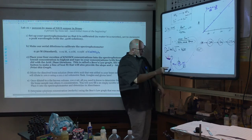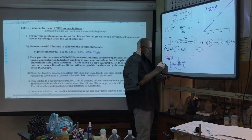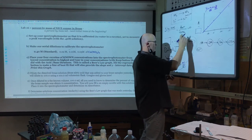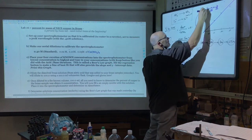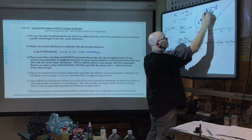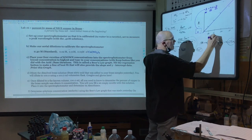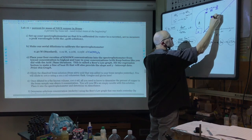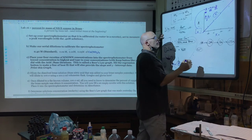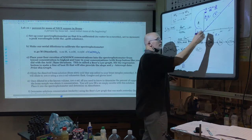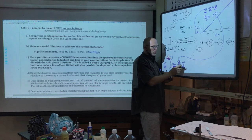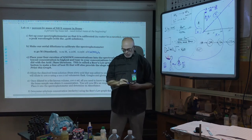Once the Beer's law graph is built, we pour a little of our unknown brass solution into a cuvette, run it through the spectrophotometer, and read the absorbance — that's our y. Using the slope m and y-intercept b from our known solutions, we solve for x: x = (y − b) / m. That x value is our molarity of the copper in solution.